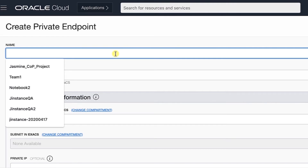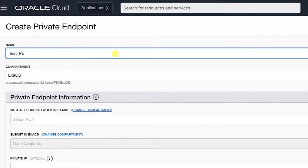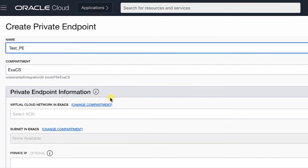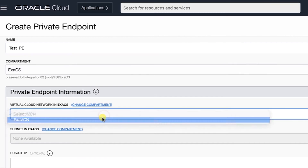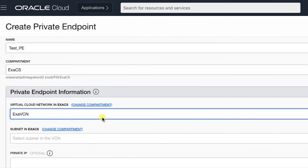In the Name field, enter the name of your private endpoint. Select the compartment in which you want to store the private endpoint. Scroll down to the Private Endpoint Information section. From the Virtual Cloud Network drop-down list, select your database's VCN. If needed, click Change Compartment and select the compartment that stores your VCN. You can select a different VCN than your database's VCN if VCN peering is set up between your database's VCN and the VCN that you select here.